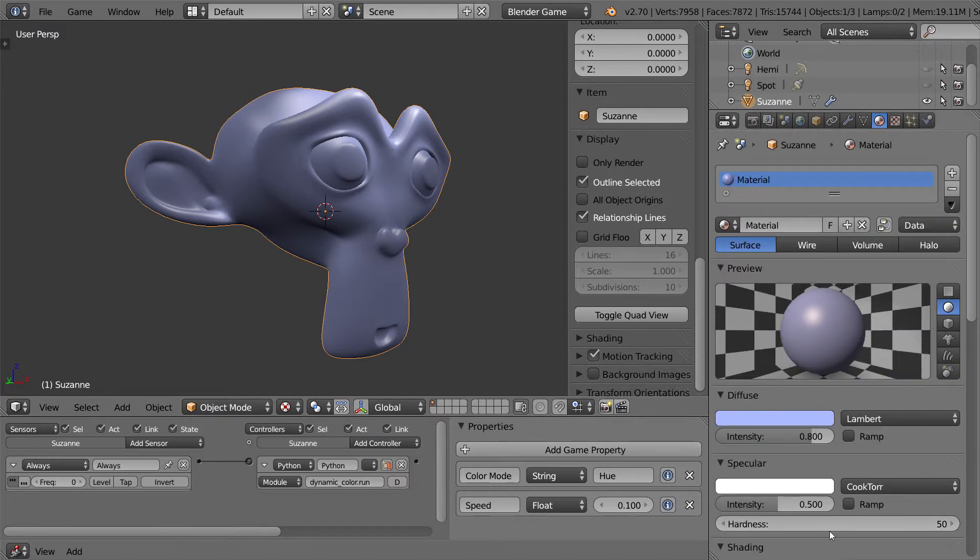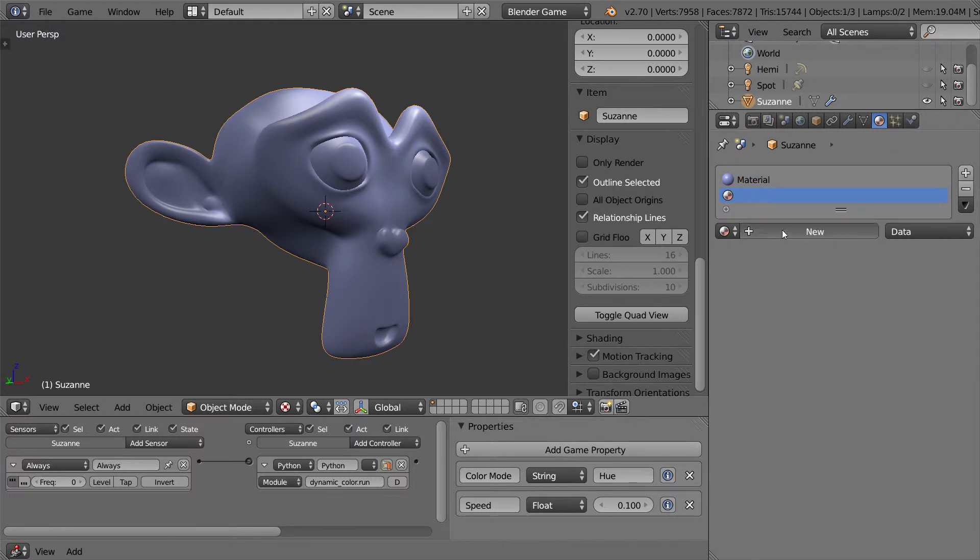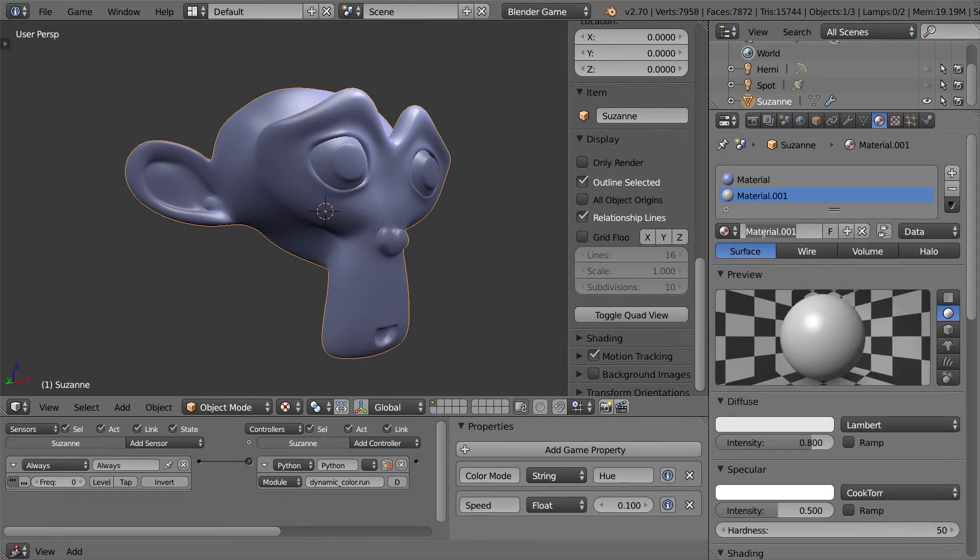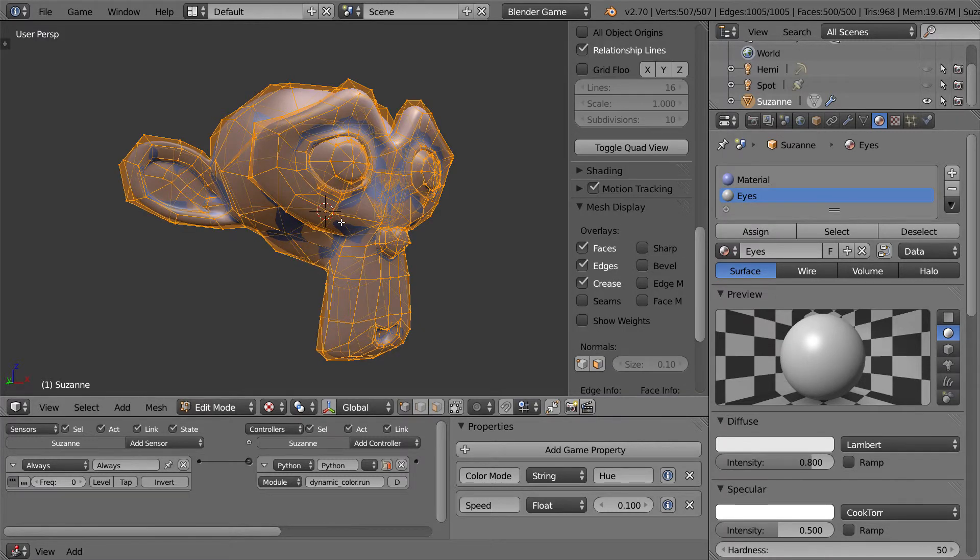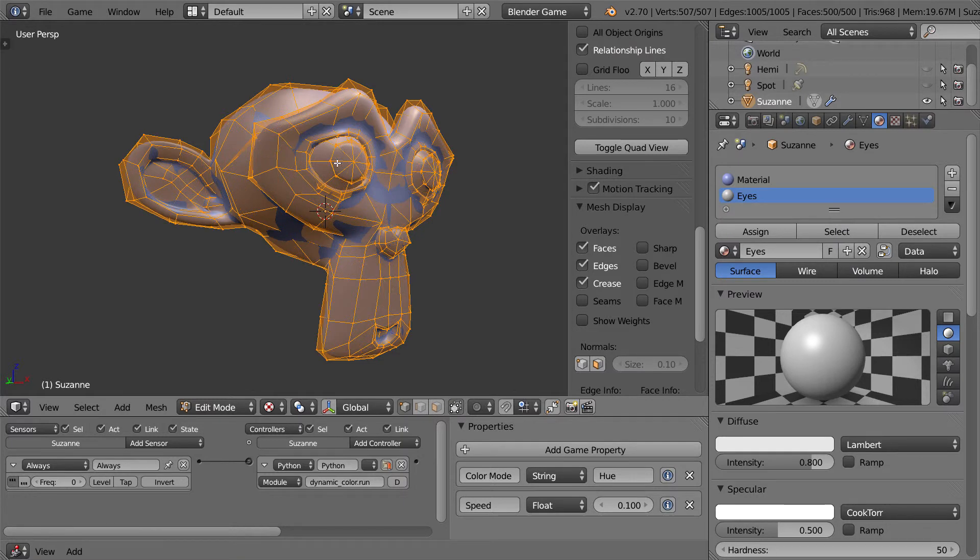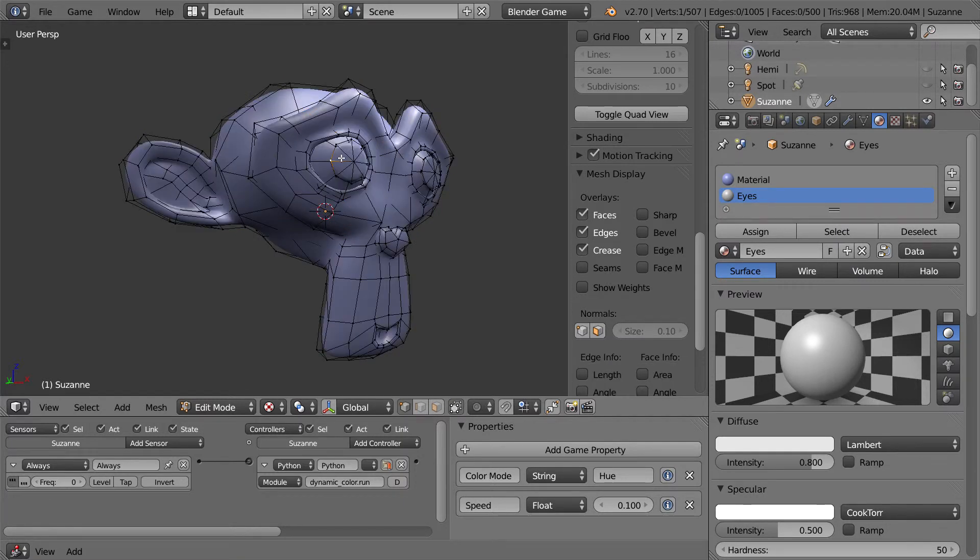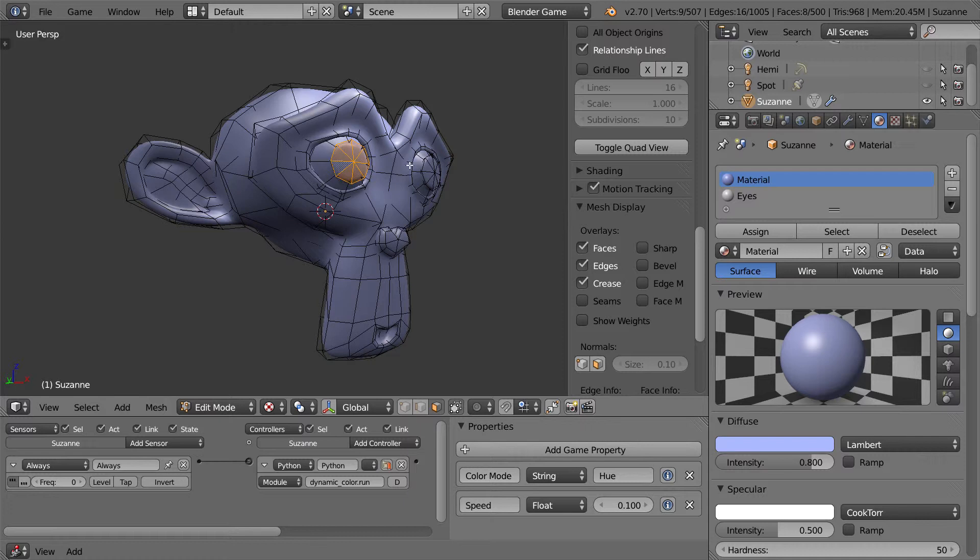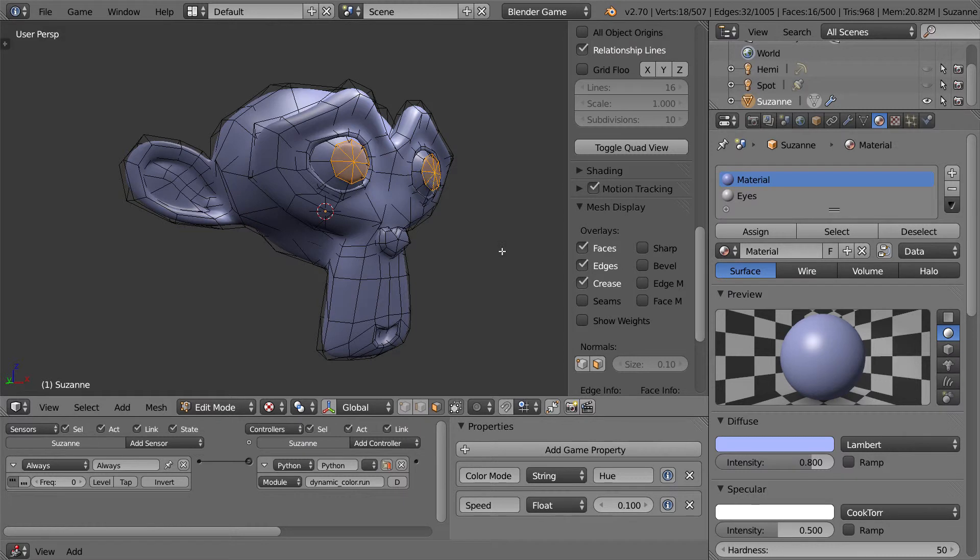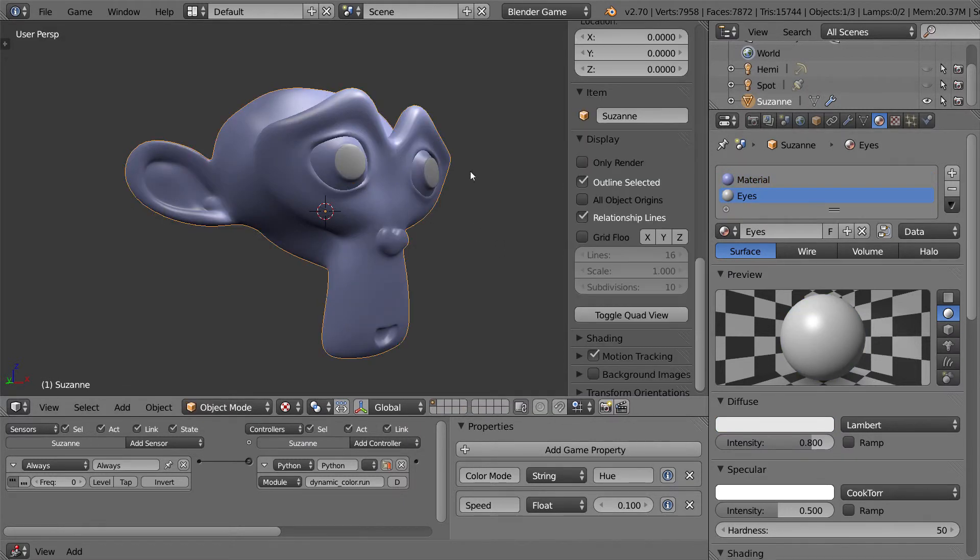You can also have multiple materials. So let me just add another one. I'm going to just call this one eyes. And this here, I'm going to set up for the eyes. So I'm just going to select the faces around here and here. These are just the monkey's eyes. Click on the eyes and assign it. And then you can see that the eyes have now been separated into a new material.